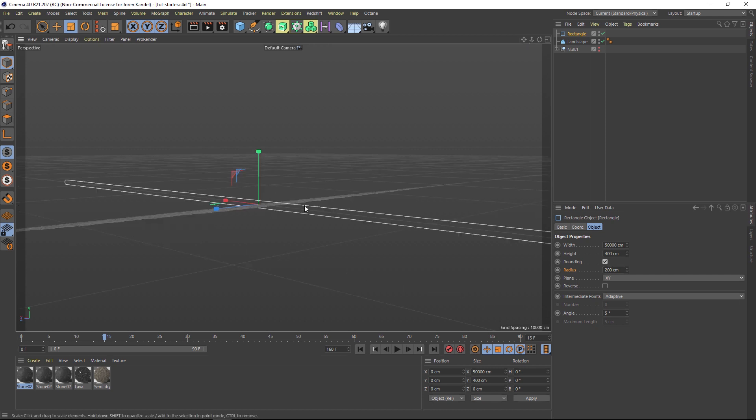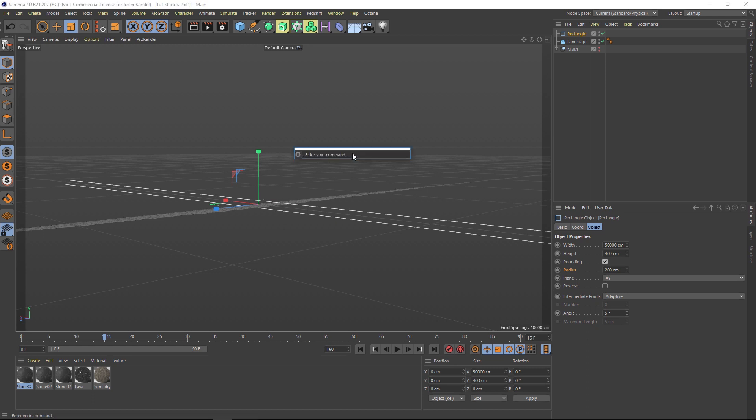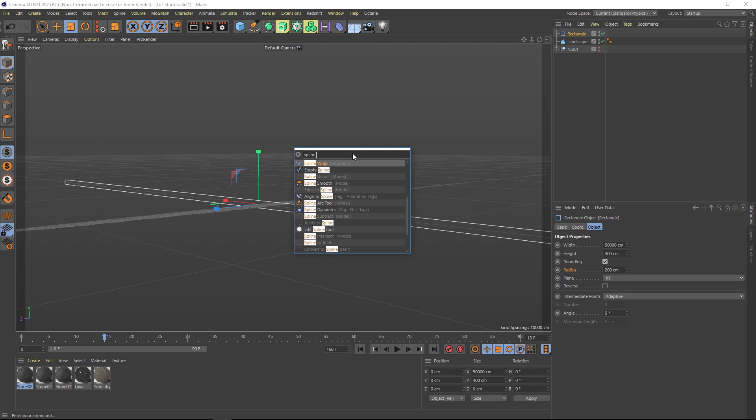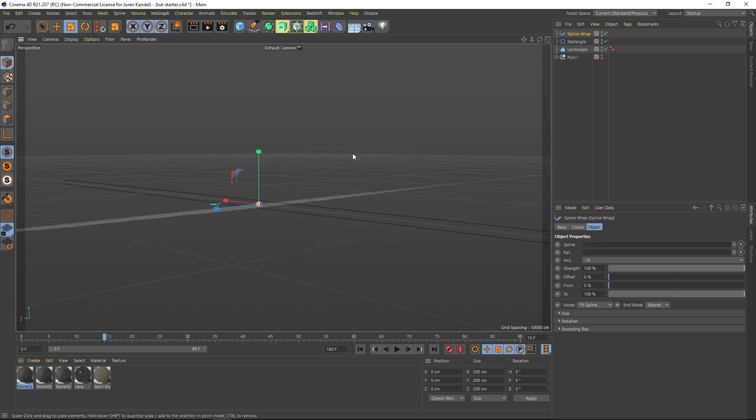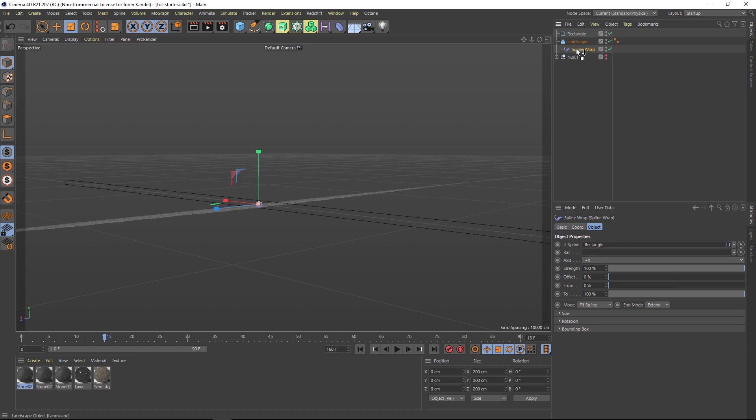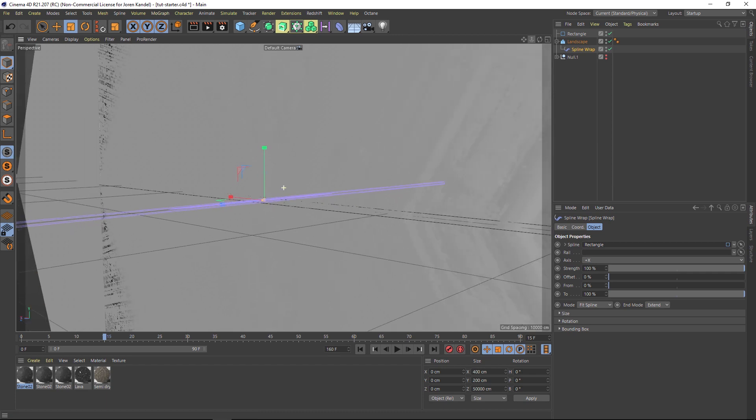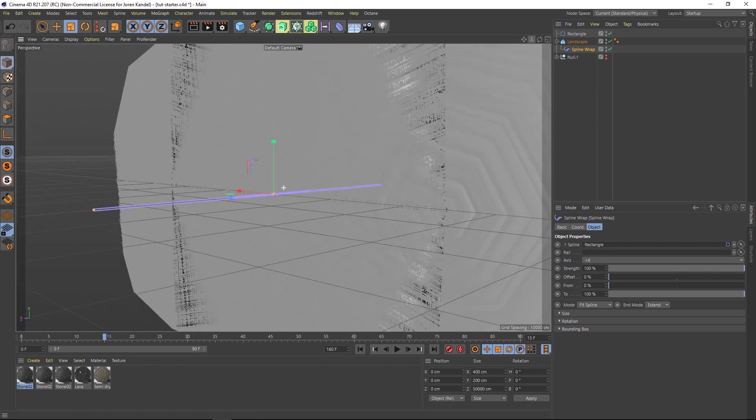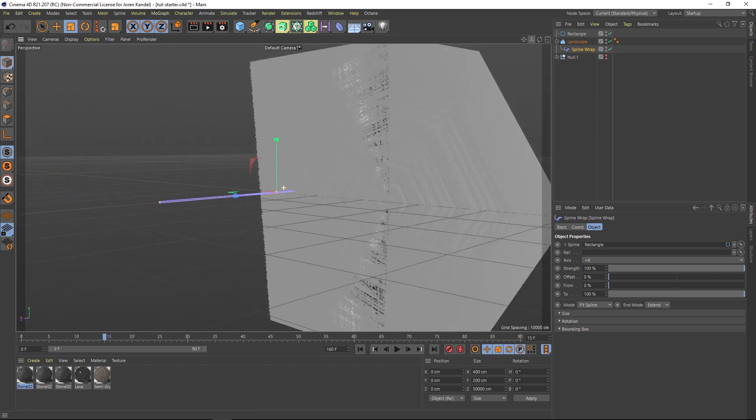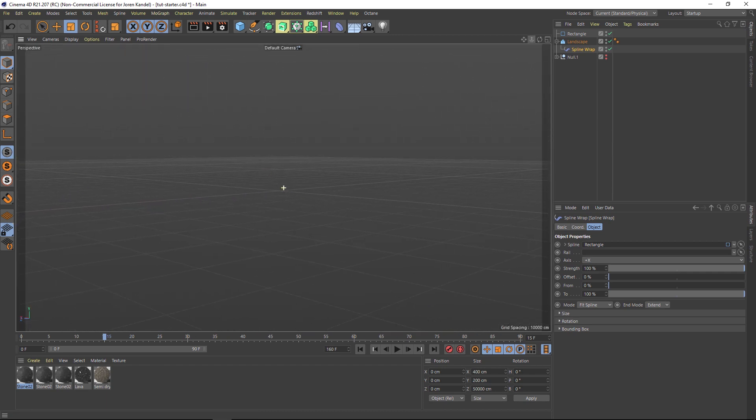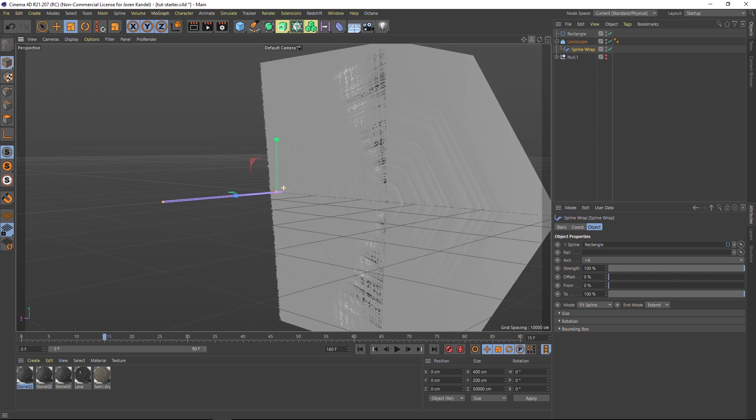Now we need to wrap this landscape across this spline, and we're going to do that with spline wrap. Hit Shift+C to bring up your command dialog and type in spline wrap and hit enter. In that spline wrap we need to feed it that rectangle spline, and we'll put that rectangle spline right here. Then we'll take the spline wrap and put it inside of the landscape. Our orientation is off and as you zoom out you'll notice that it's clipping all of this off because it's such a large object.